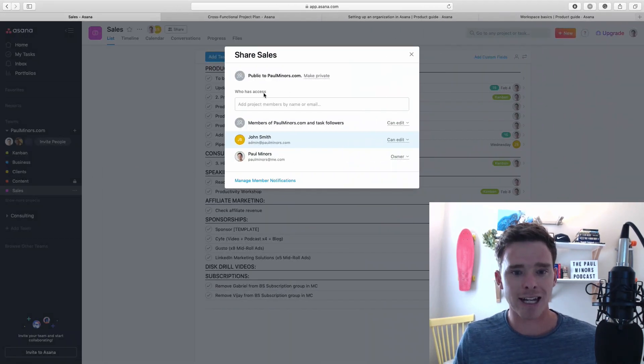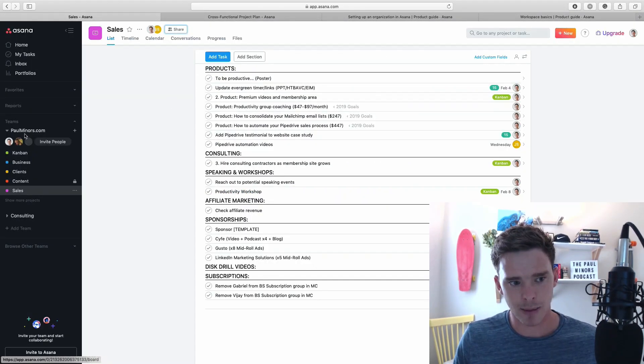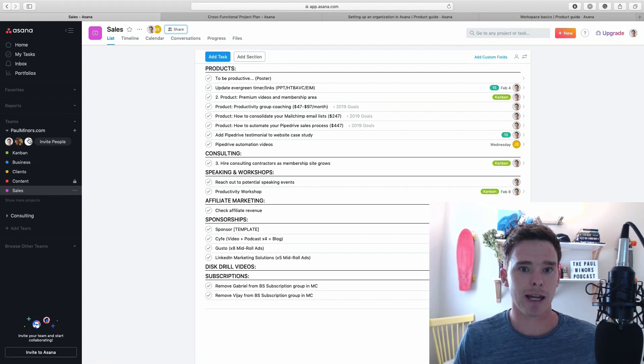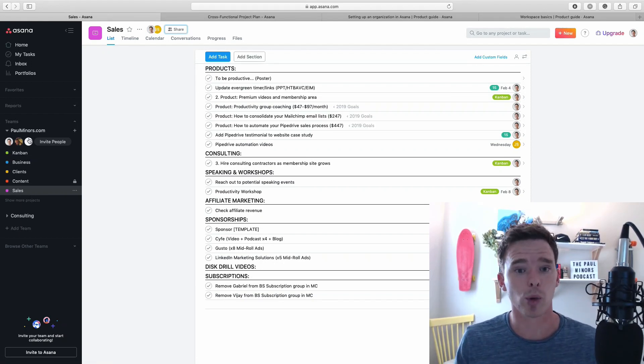Just to recap, I added John to the project, but he is not part of the team as you can see up here. That's the second main way that you can control within a team what people can see.